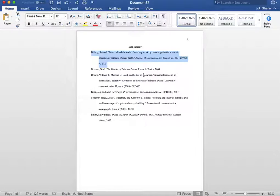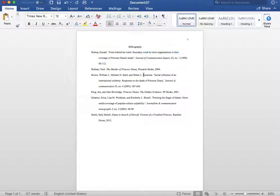This will insert a hanging indent for you. This bibliography is in proper Chicago style format.